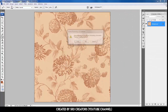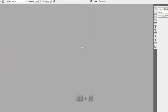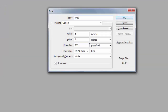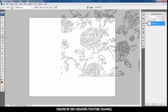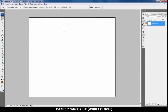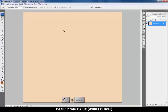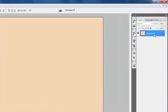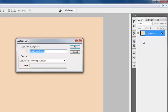Close this project and open a new project by pressing Ctrl+N. I call it 'wedding invitation'. Weight is 5.5 inches, height is 4.25 inches, resolution is 300, and color mode is CMYK. Hit OK. Select the move tool, press Ctrl+0 to fit the page, press Ctrl+Backspace, select the background layer, right-click and select Duplicate Layer, name it 'pattern', hit OK.